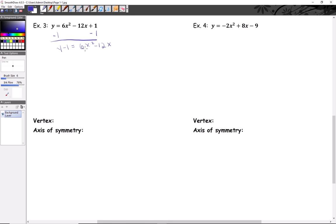When solving by completing the square we'd often start by dividing out the six, and you can do that. But a better option here is that you have a common factor of six, so let's pull it out to get the a value down to what we want. That gives us six times the quantity x squared minus two x, equals y minus one.